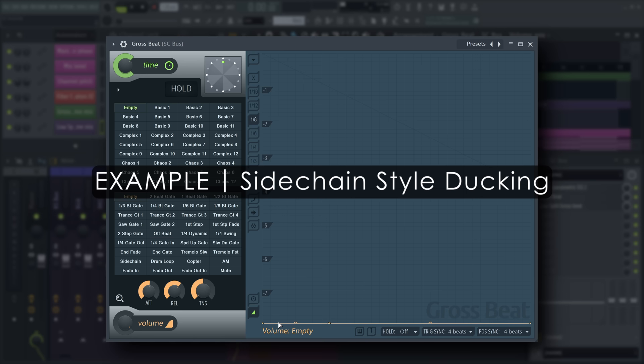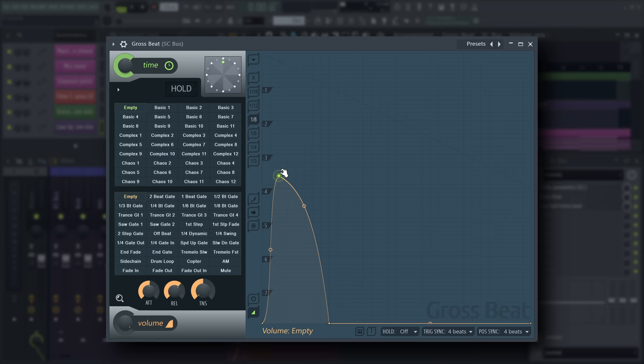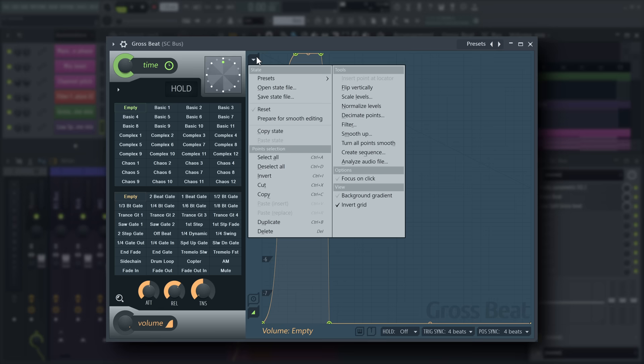When you're using a four-on-the-floor drum pattern, you can use GrossSpeed to make a detailed volume ducking envelope for every element that needs to be ducked under the kick drum. Since the pattern is one bar long, you can design the first beat and then copy and paste the points like so.